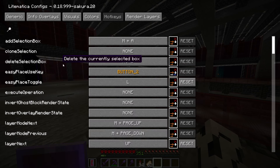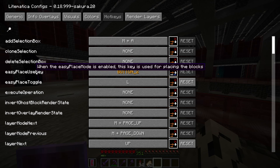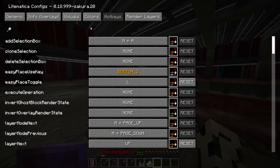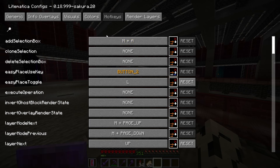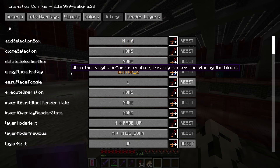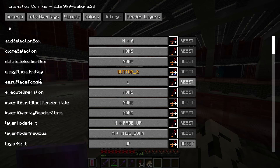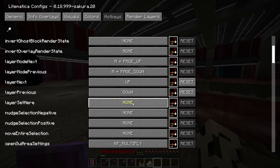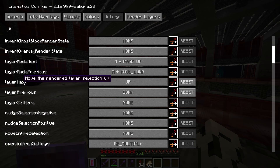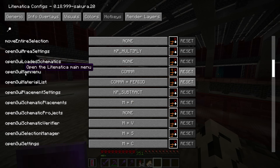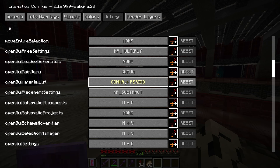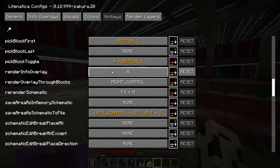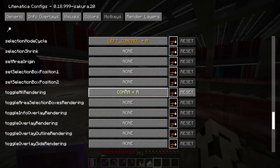There are quite a few hotkeys I've changed. The default Litematica hotkey is M, and I prefer to use comma, so any time you see M as part of a hotkey, that tells you it's something I don't use. I have the easy place toggle set to L. Layer next and previous set to up and down arrow keys. To open the Litematica menu I use comma. To open the material list I use comma and period. Render info overlay is set to X, and I have toggle all rendering set to comma plus R.